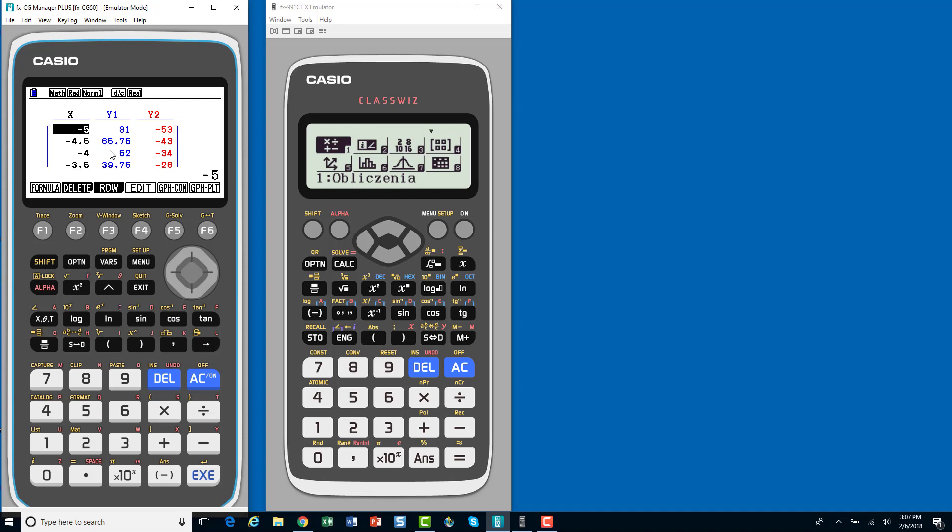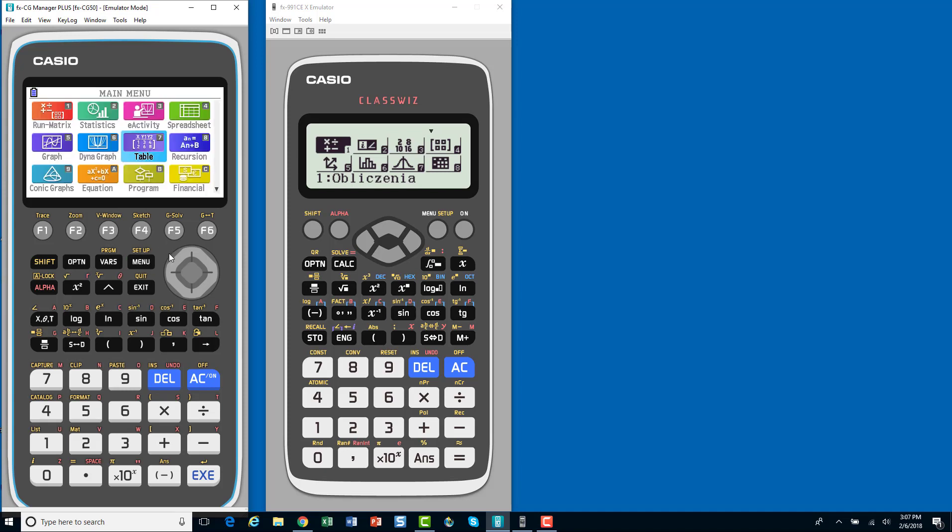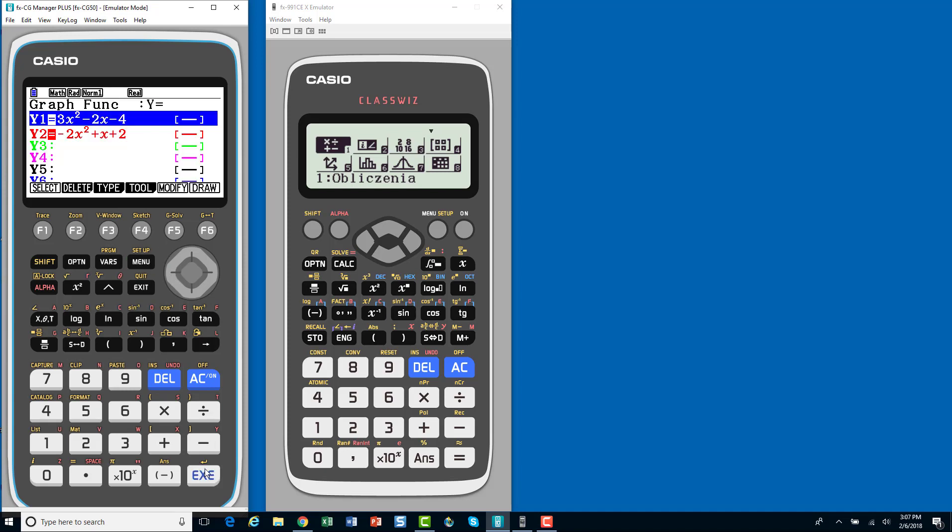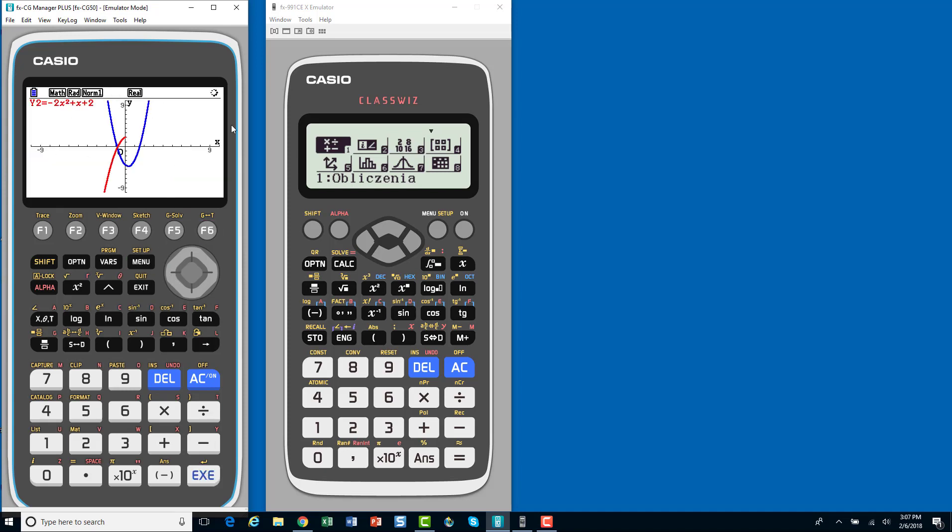But, on the graphing calculator, you have the table. The minute you enter those functions, you actually have quite a few things. You have the table that you want to look at, or you have the visualization right there, all in the calculator, and you can see both. And you can go in and find your intersections, those types of things.